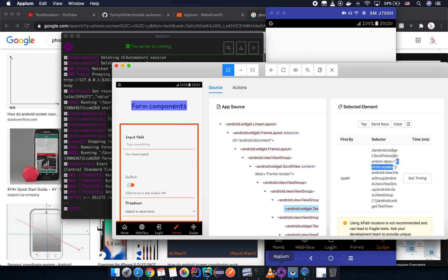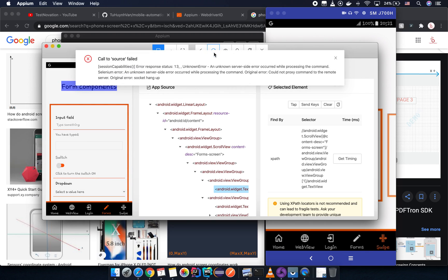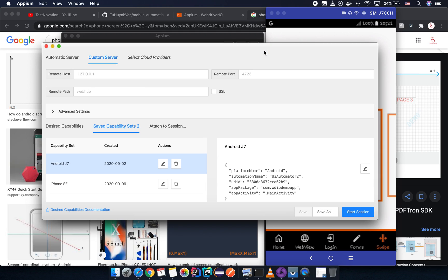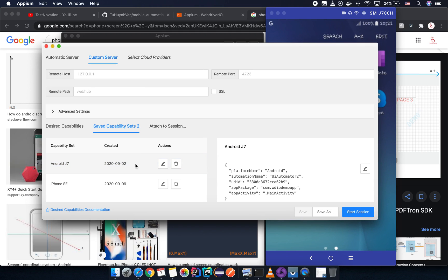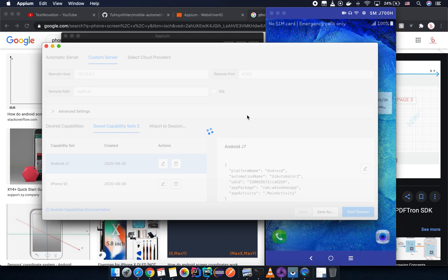Let's try to inspect the element first. Let's open the Appium desktop and refresh the result — we need to close it and then try to inspect again and start the session.